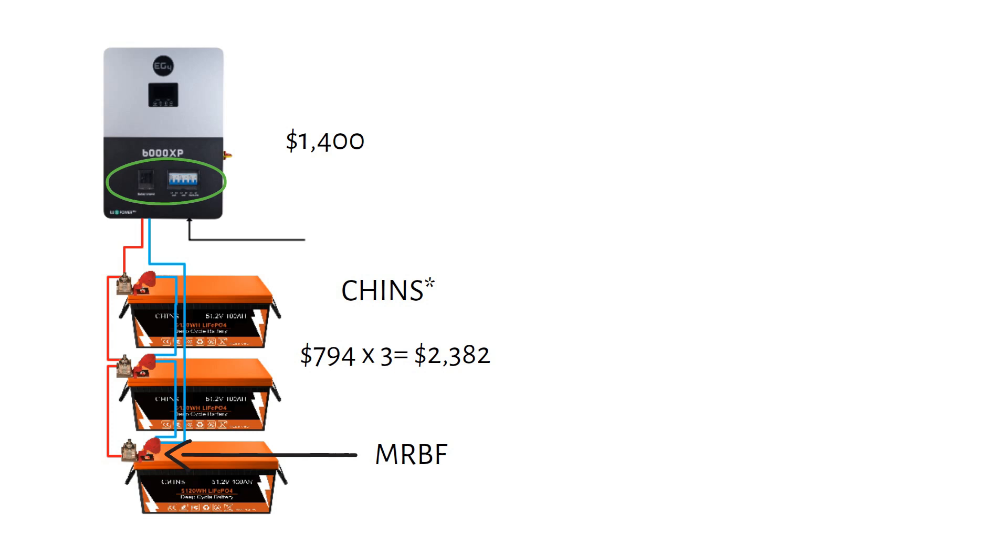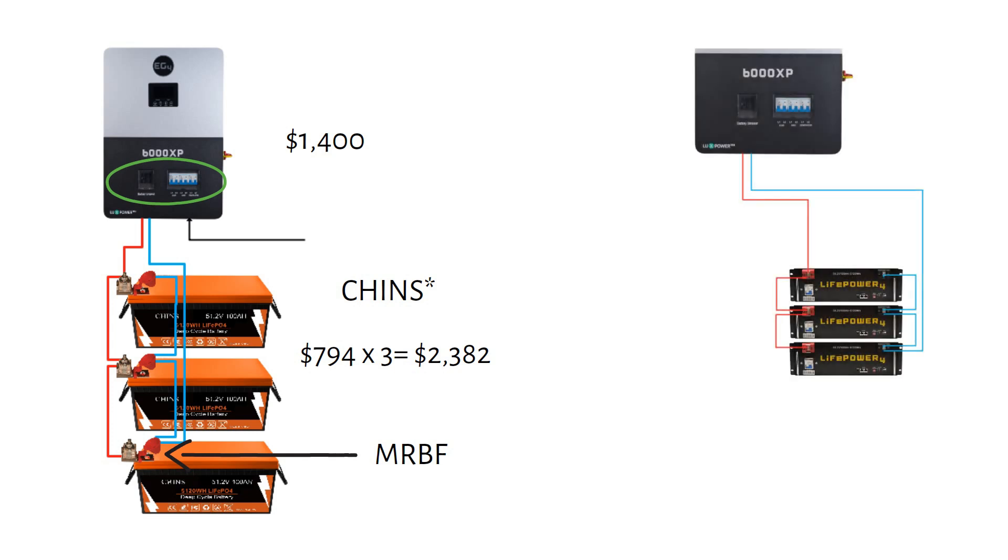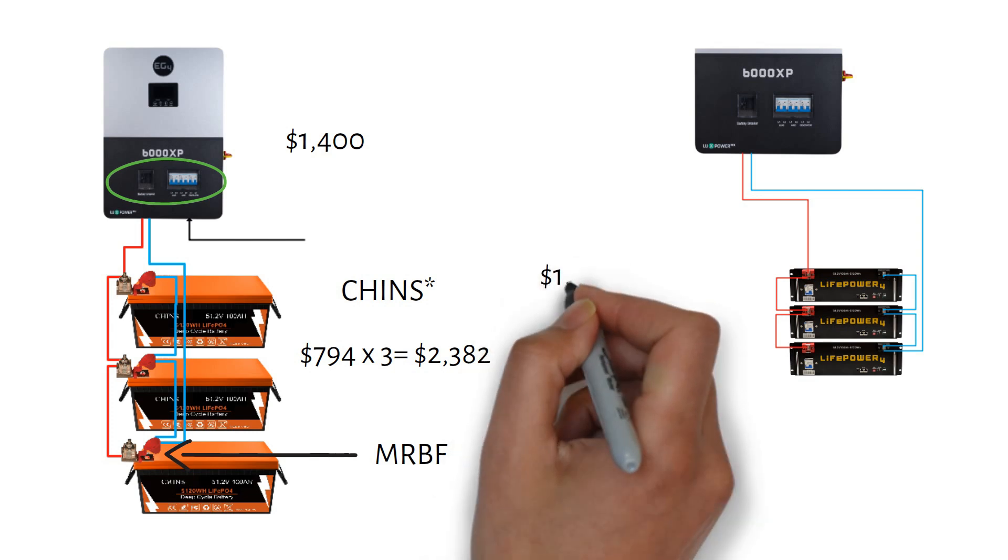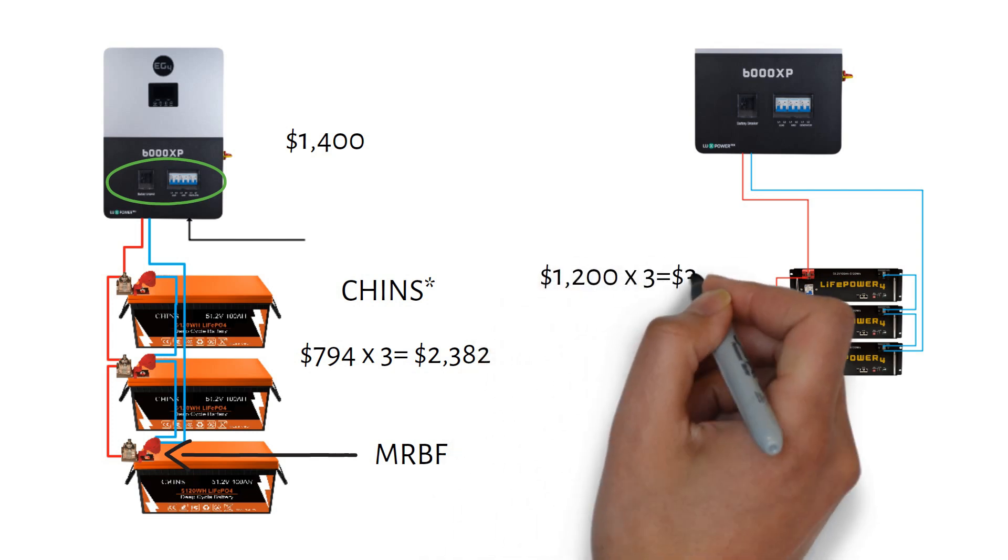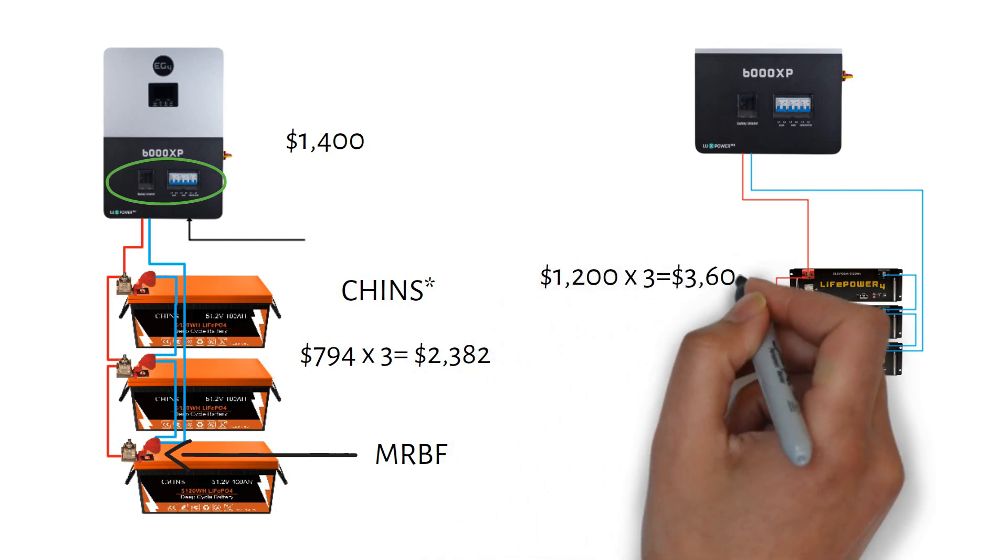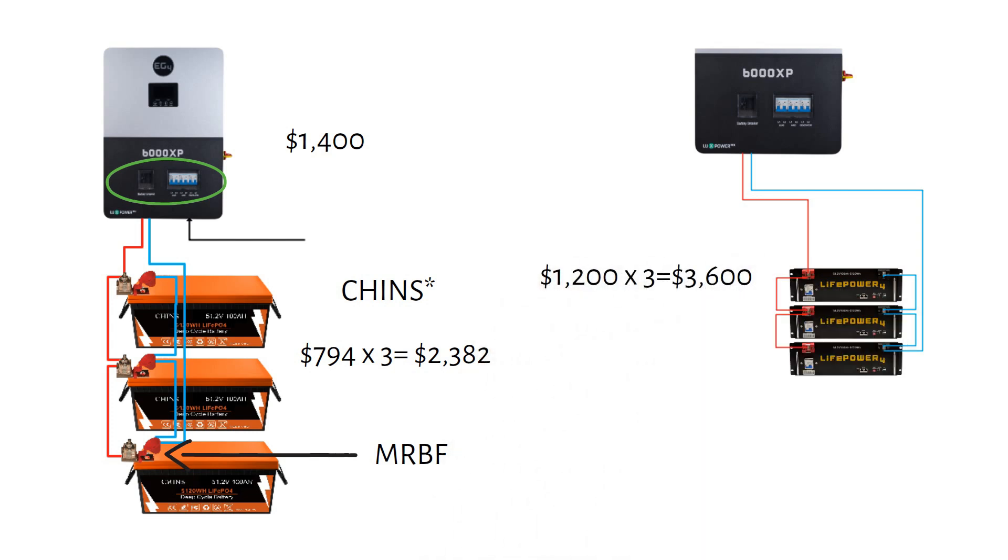If you don't like these batteries, you can use server racks instead. But they will cost you $1,200 each, for a total of $3,600. Server racks are stackable, requiring less space. It also has a breaker, so you don't need an additional fuse.